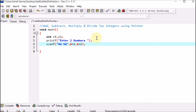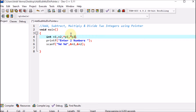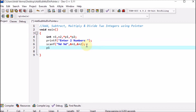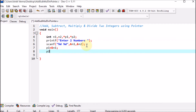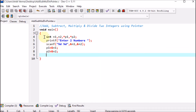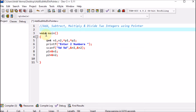Now we declare the pointers. Using int *p1, we declare p1 as a pointer, and *p2 declares p2 as a pointer. Then p1 is assigned the address of n1, and p2 is assigned the address of n2. Since we use printf and scanf, we include the header file #include stdio.h at the top, which is the standard I/O header for those functions.